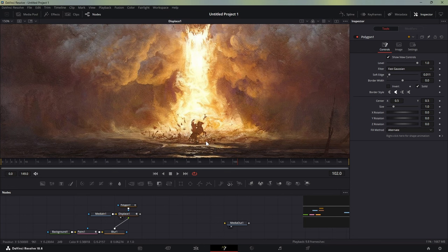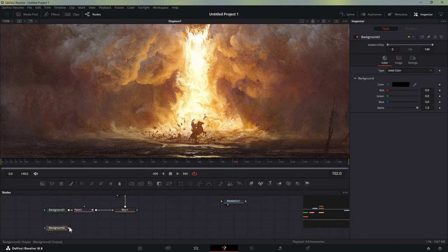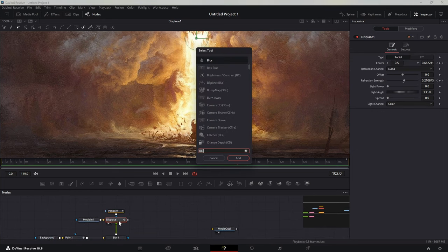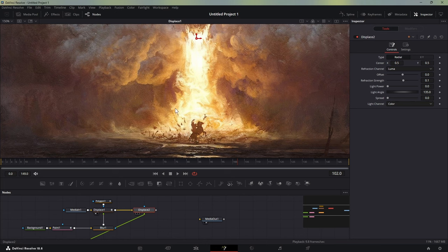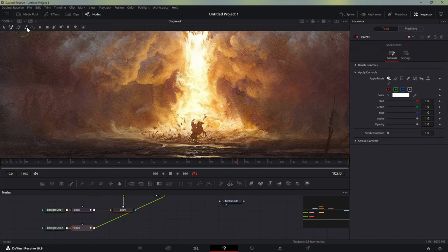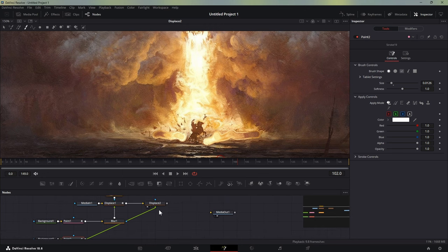Once you're happy with that, we can move forward. The next step is creating an effect where the muddy ground is rising up from below. To do this, we'll add another paint node after the background and connect it to a new displace node — displace two. We connect paint two to displace two. In displace two, increase the strength so we can see what we're doing. In paint two, make sure we're on stroke, adjust the brush size, and simply paint around the ground area.